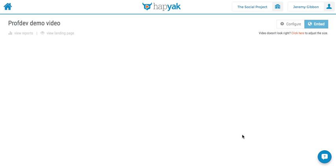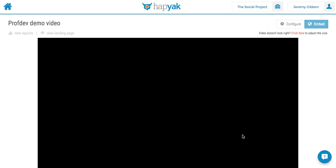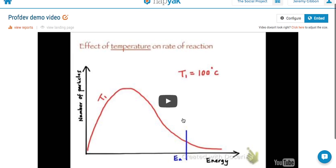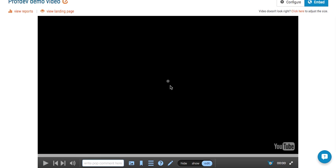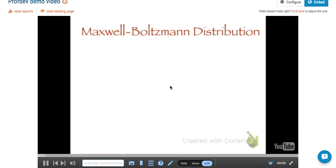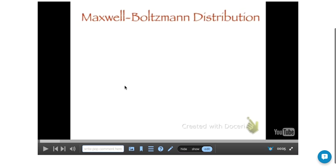Now then go and pull up that video and drop it into the HAPYAK site. There it is there. If I push play, you'll see it starts. This video is going to have a look at the Maxwell Boltzmann distribution. I won't bore you with all of that.